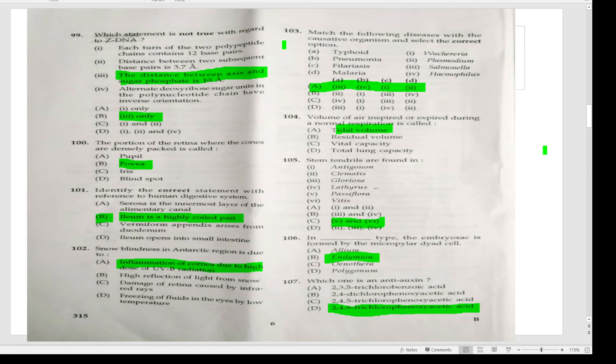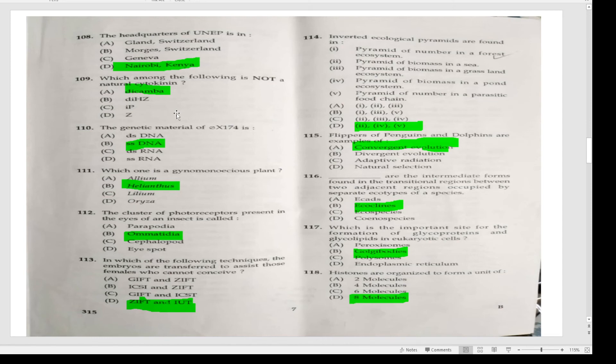Which one is an antioxidant? The head of UNEP is in Nairobi, Kenya. Which among the following is not a natural cytokinin? Dikamba. The genetic material is single-stranded DNA. Which one is not a gynomonoecious plant? Helianthus.